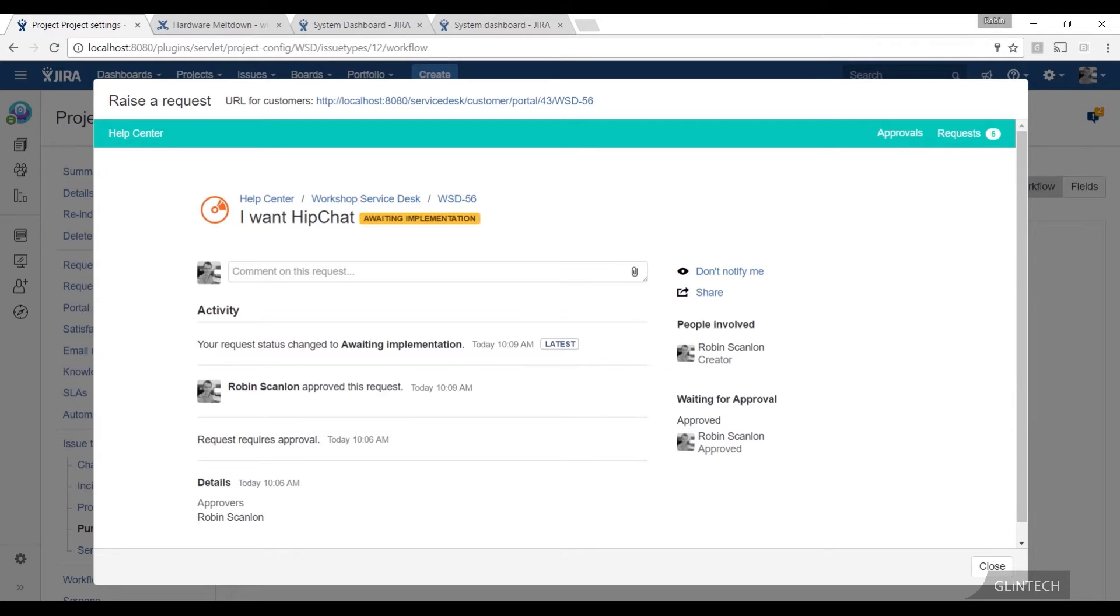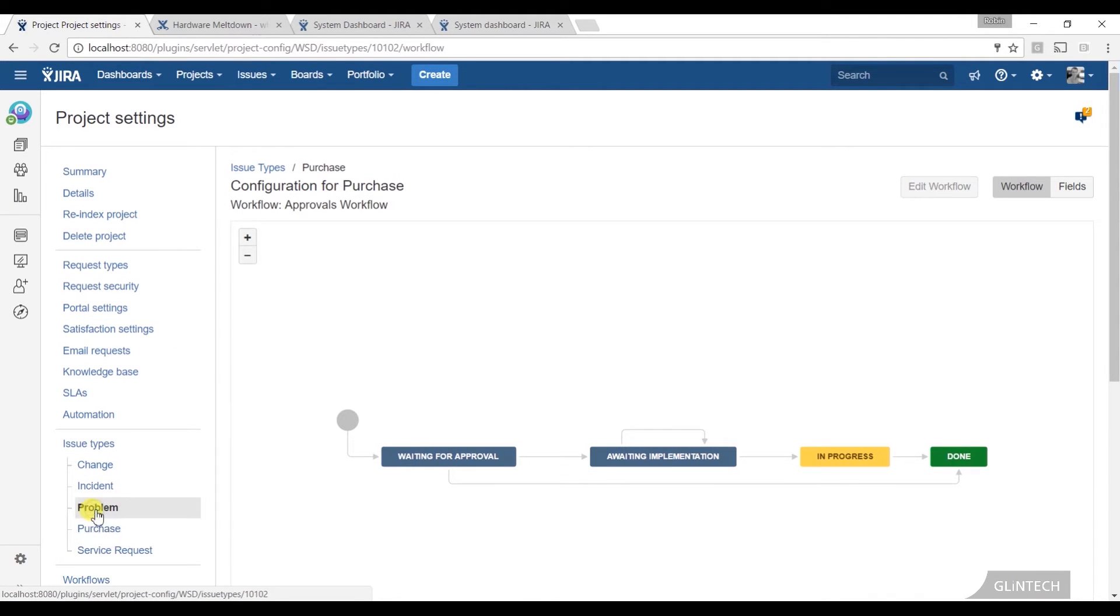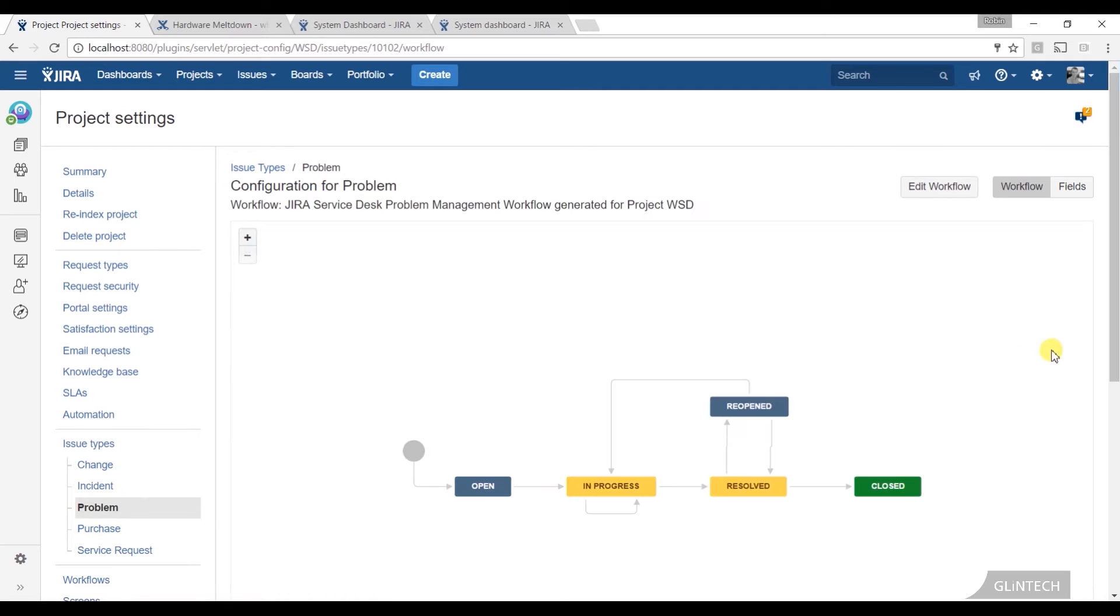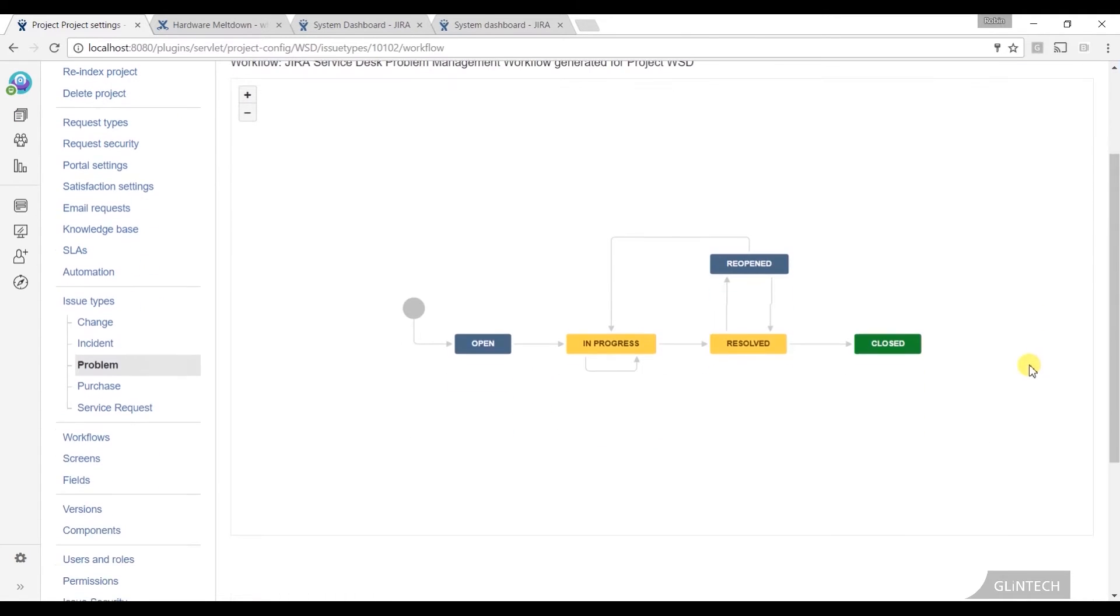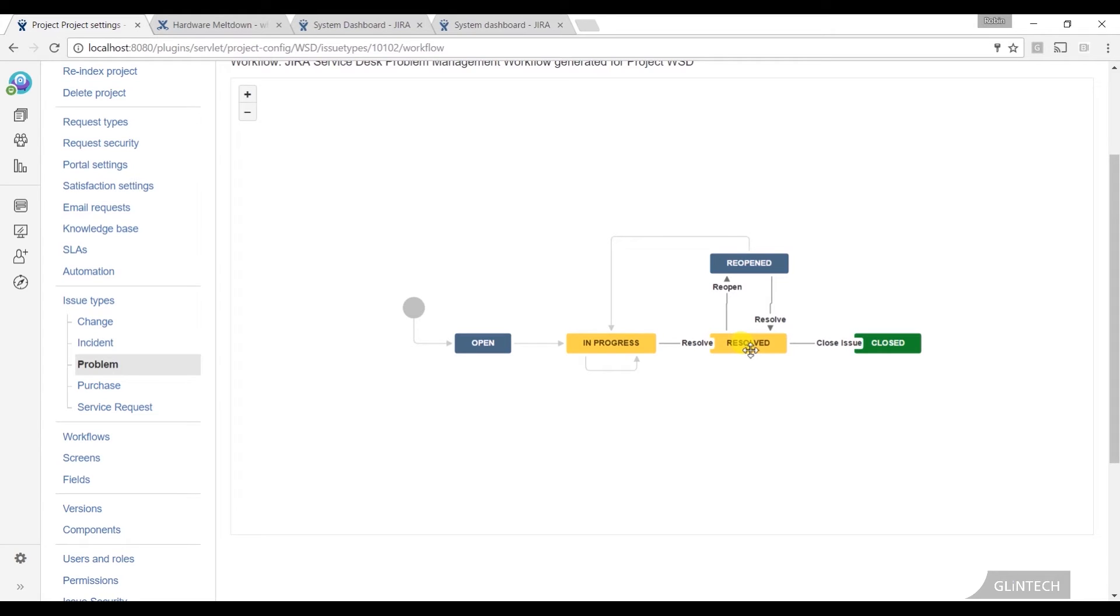So what we do is we put the transition on the portal. Now to give you a good example of that, if I look at my problem workflow, all the issues that come in that are mapped to the problem issue type get this workflow, and we push them through to resolved, and that means we've said to the customer here's the fix, can you confirm? And when they confirm we then move it through to closed.